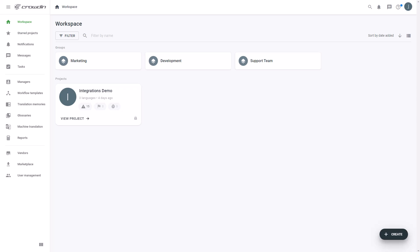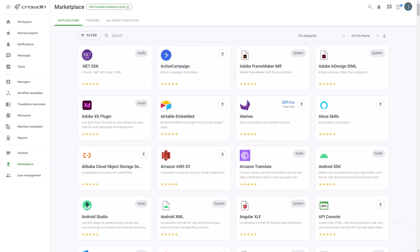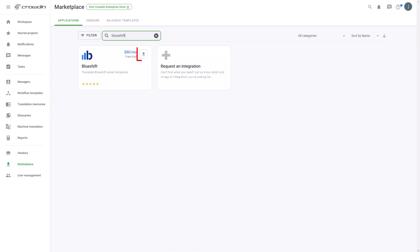First, we'll install the app by visiting the Crowdin Marketplace, and then search for BlueShift. Now, just click Install.